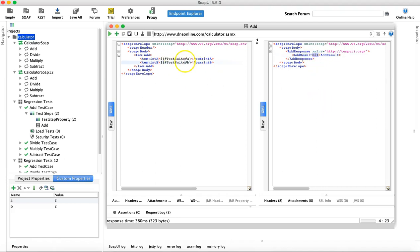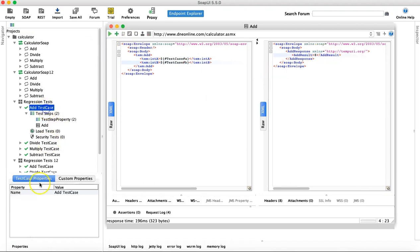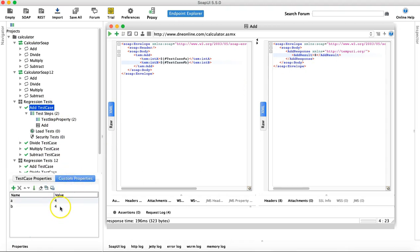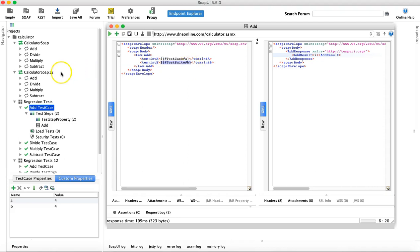At the test case level, change it to 'testcase' and run — the sum is 8 because test case properties A and B were both 4. You can also mix levels: for example, use test case for A and test suite for B. The sum is then 7, because A comes from test case (value 4) and B comes from test suite (value 3), so 4 plus 3 equals 7.